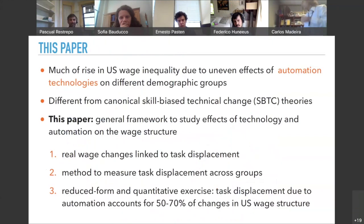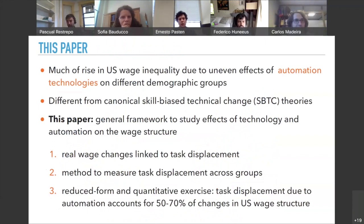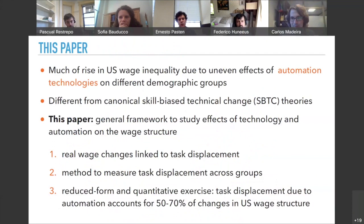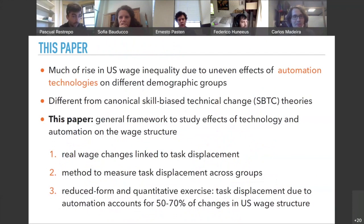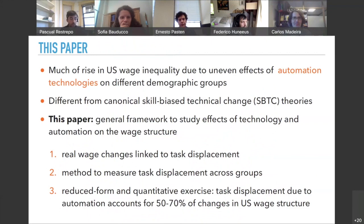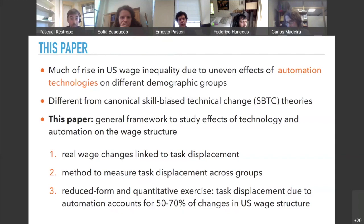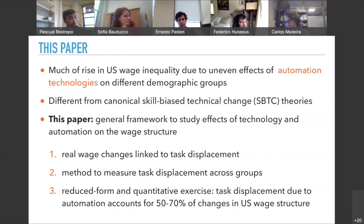Even though you start seeing healthy wage growth at the top, especially for women with postgraduate degrees, you start seeing stagnant or even decreasing real wages for other groups, most notably men with low levels of education. In this paper we are going to argue that a sizable share of these changes in the wage structure are due to the uneven effects of automation on different groups of workers. Automation works by displacing specific groups of workers from some of the tasks they used to perform.